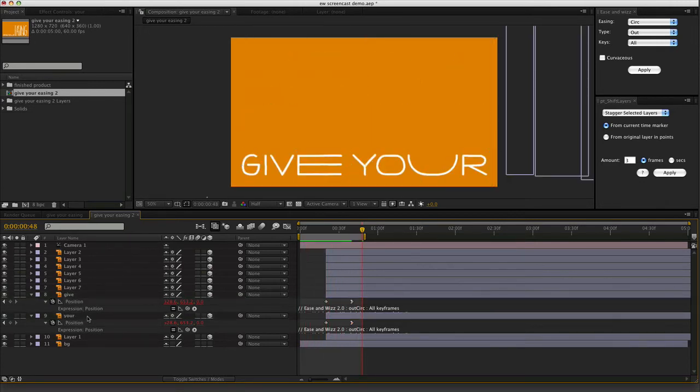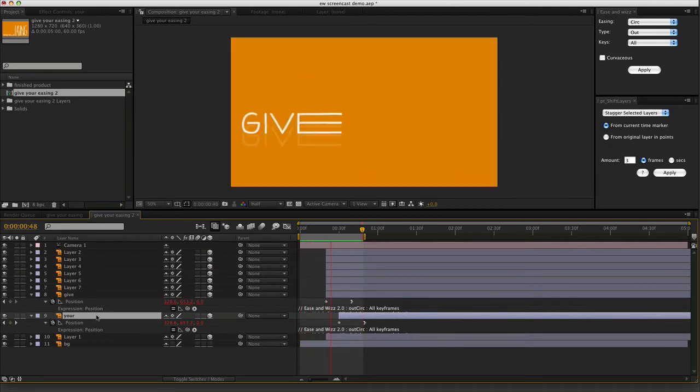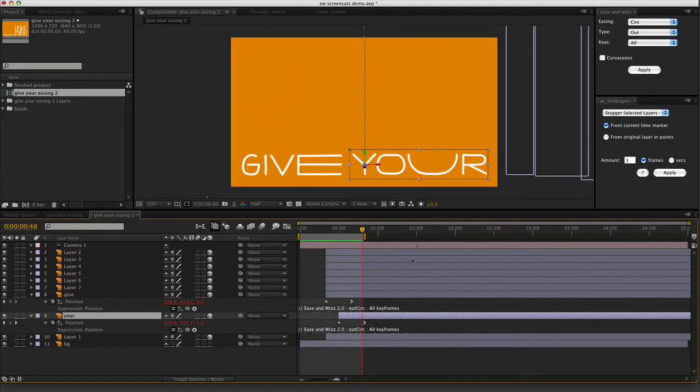I'll just offset those in time a little bit. Let's make your three, four, five, six, seven, eight, nine, ten. Nice. Give your.